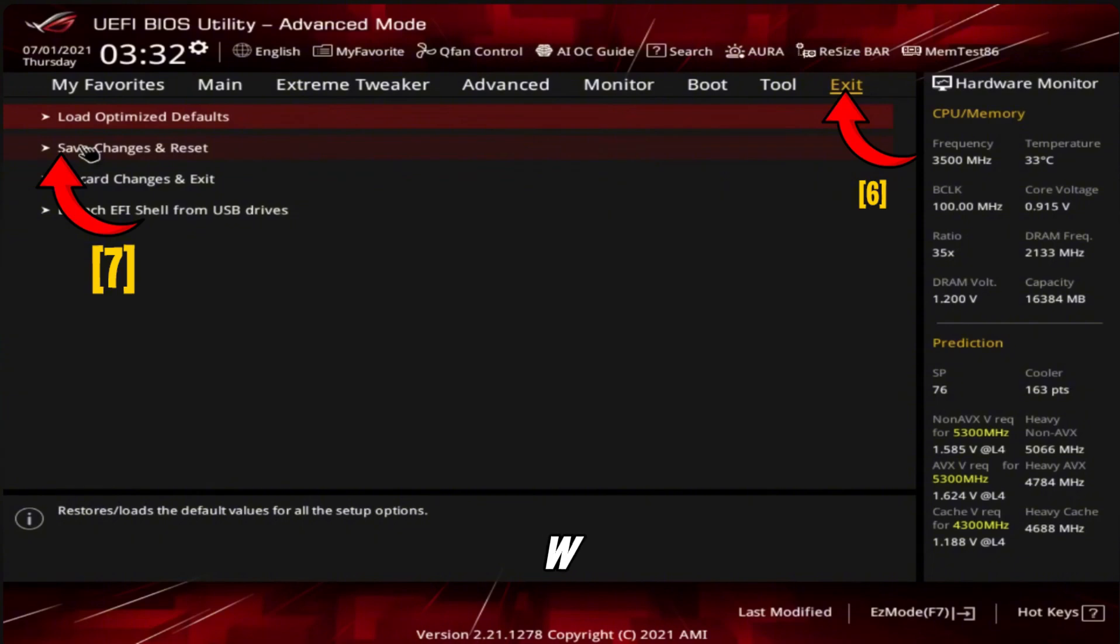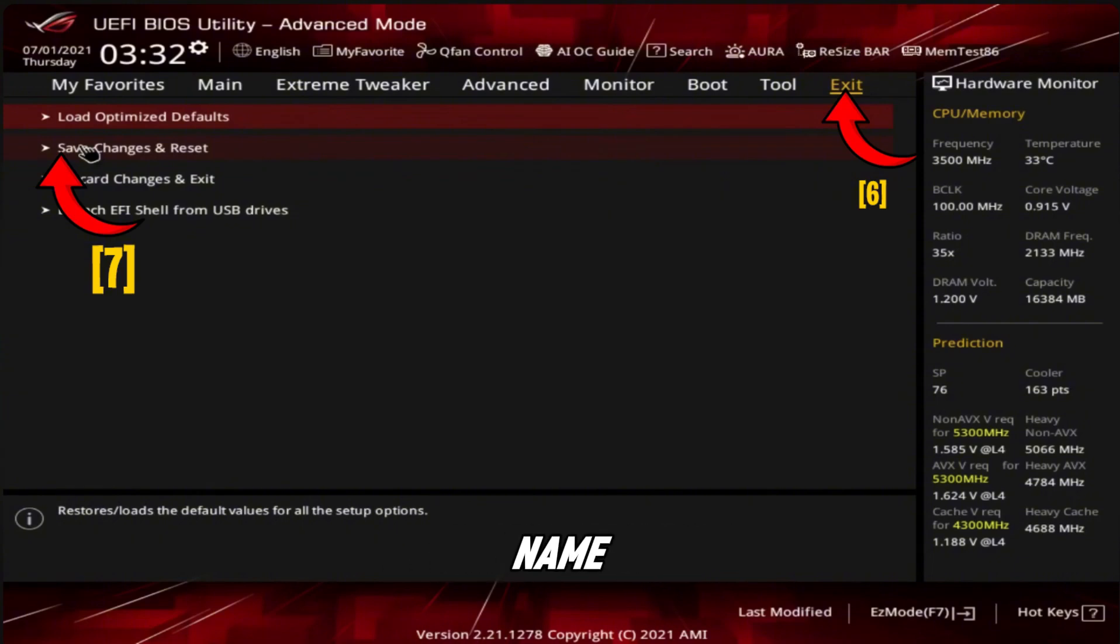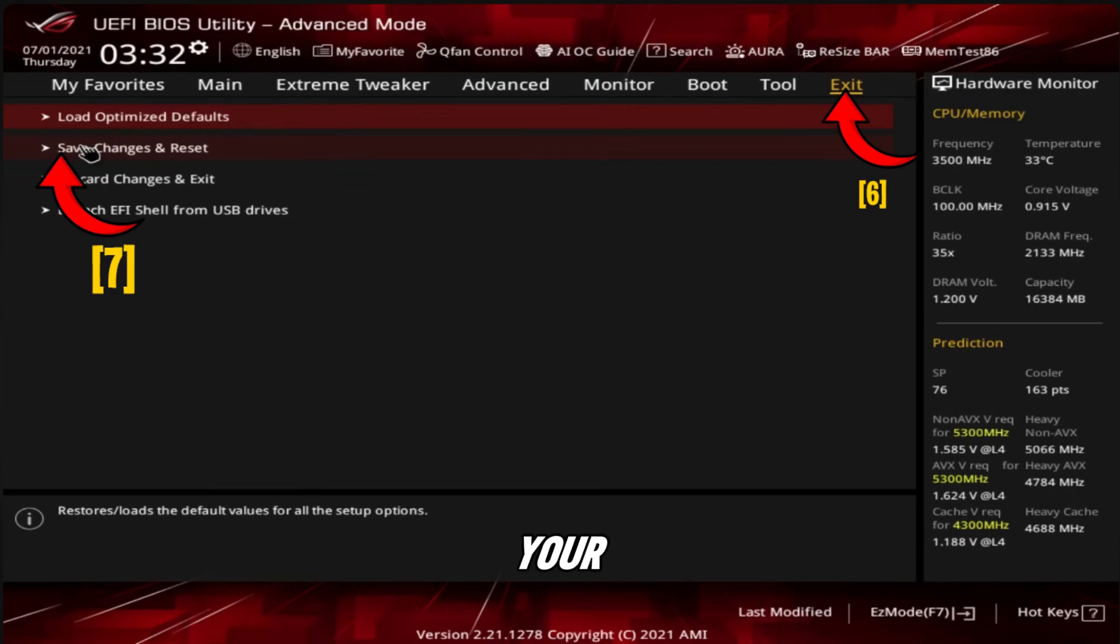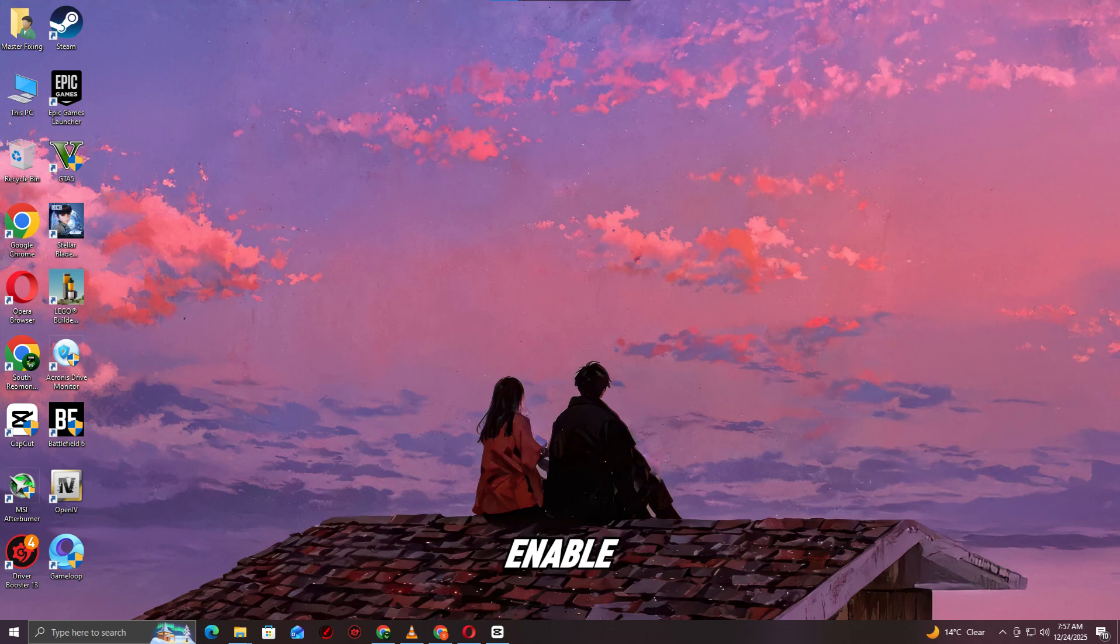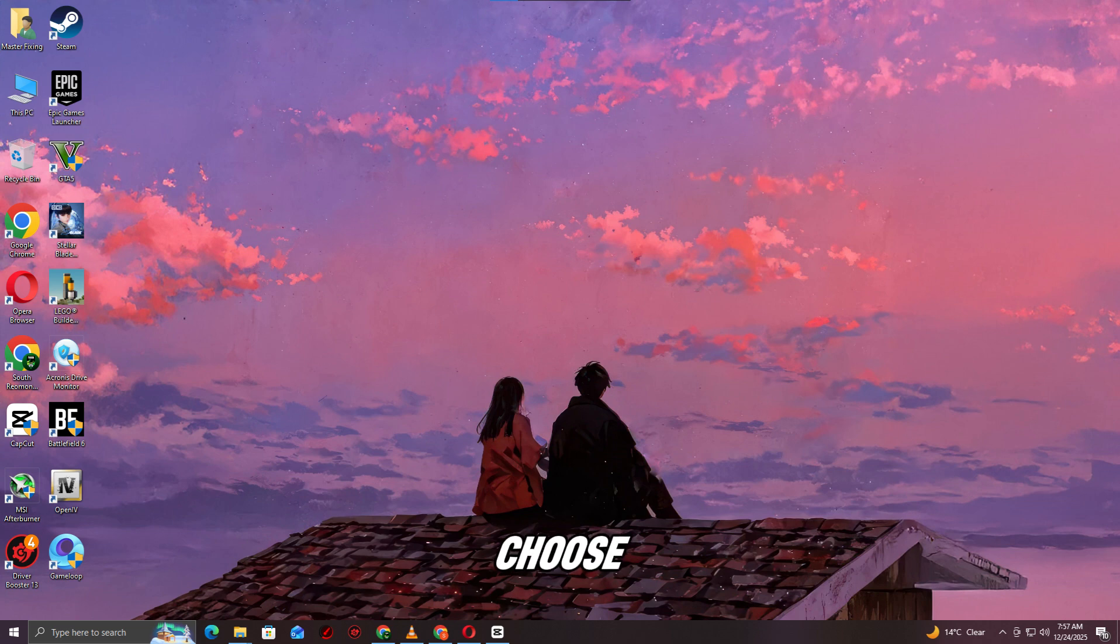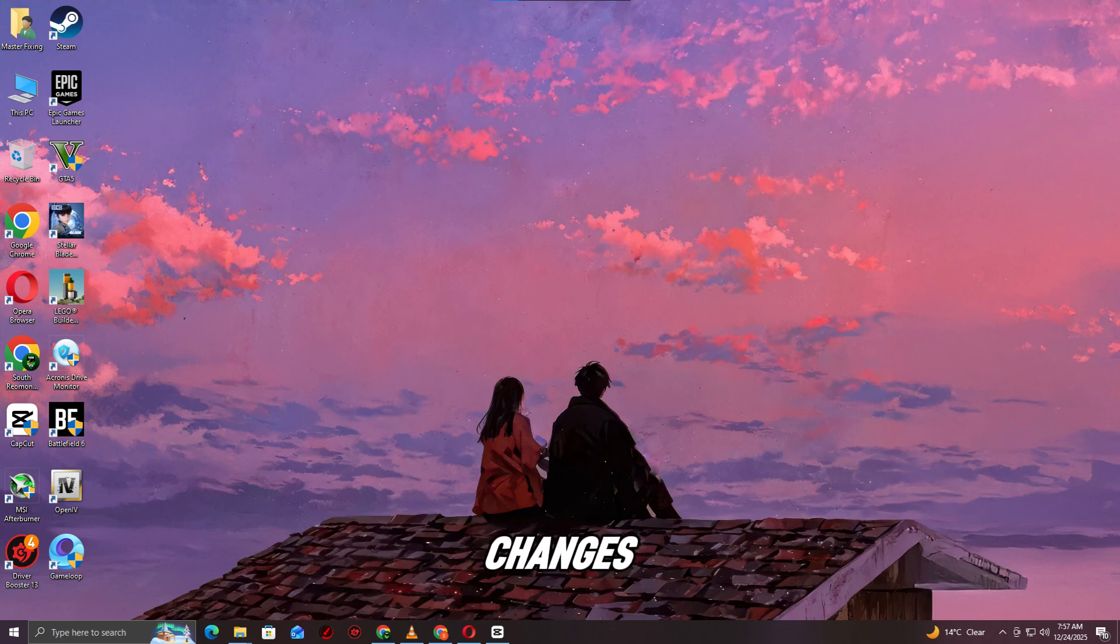Open PCH-FW Configuration or Trusted Computing - the name may vary depending on your ASUS motherboard. Find TPM device selection and set it to Intel PTT or enable TPM. Make sure TPM is set to enabled. Once done, press F10, choose yes, and restart your PC to apply the changes.